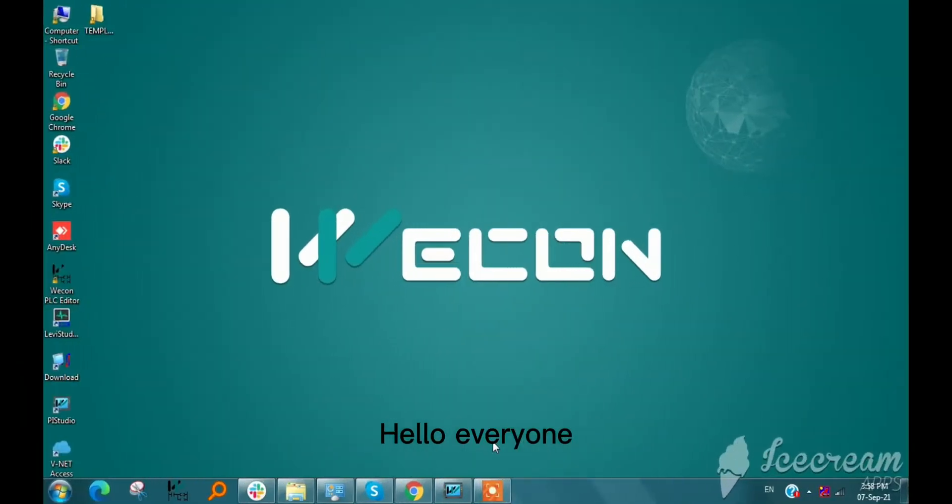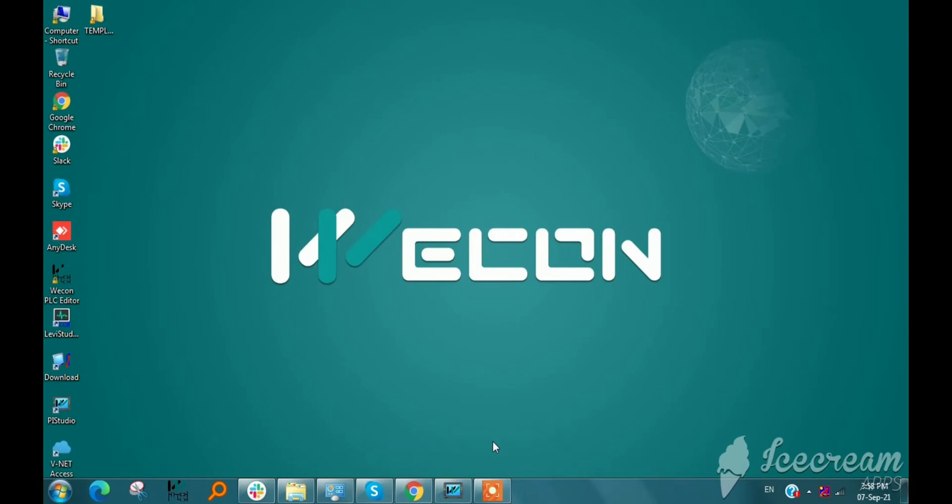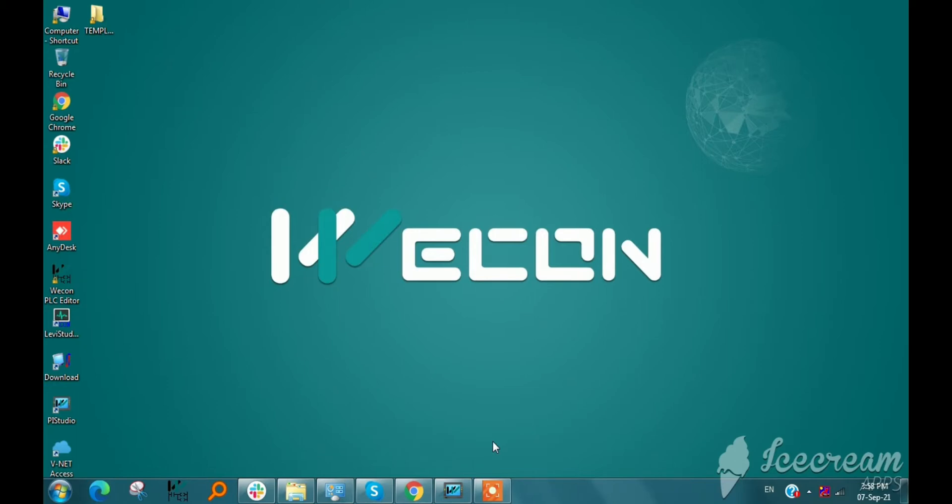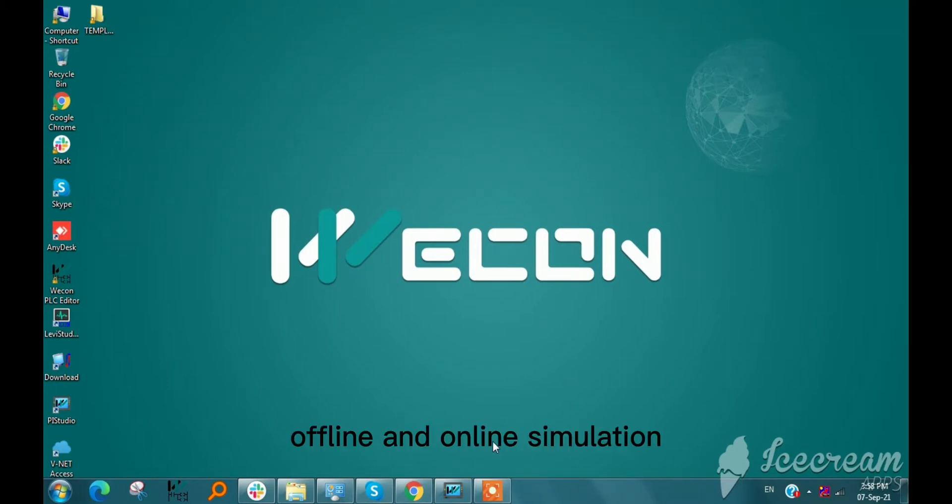Hello everyone, welcome back. This is Parish here, and today I will show you offline and online simulation in PI HMI.